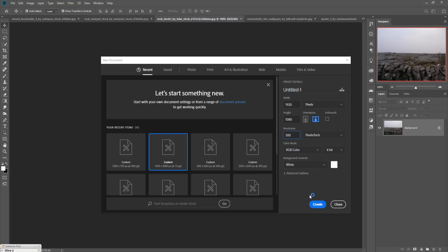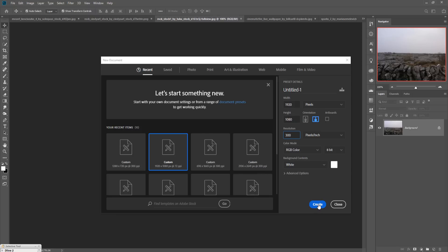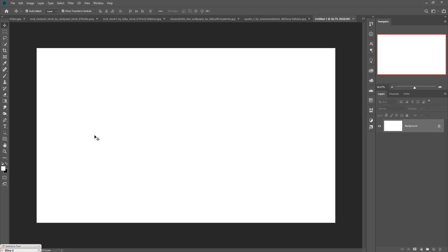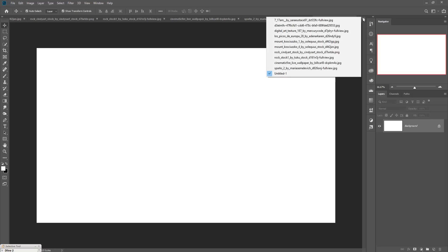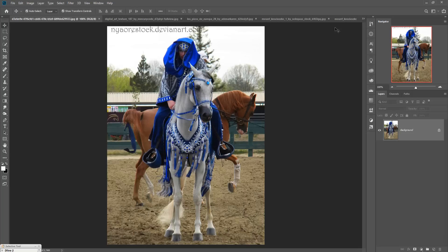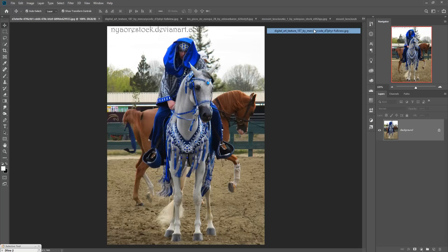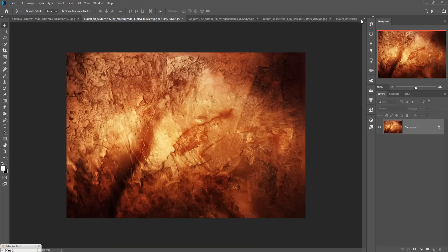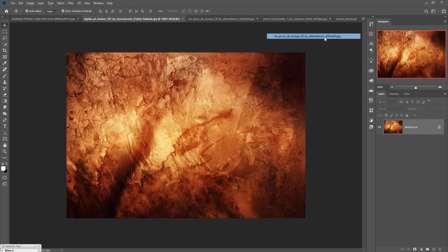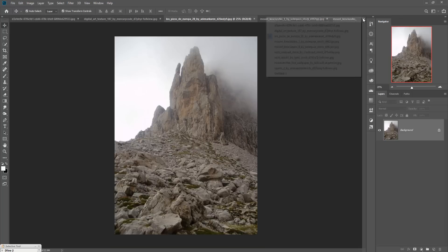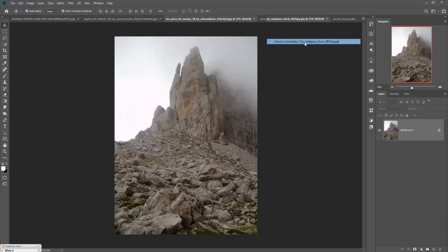Then press Enter or press the Create button, so your new document is ready. Now we are going to place some images and create our background first.